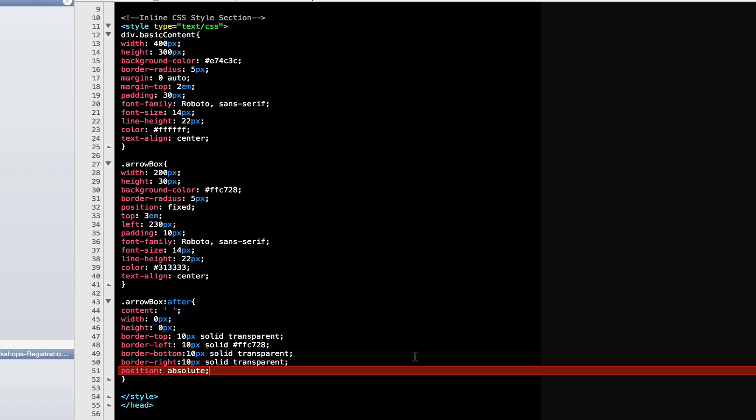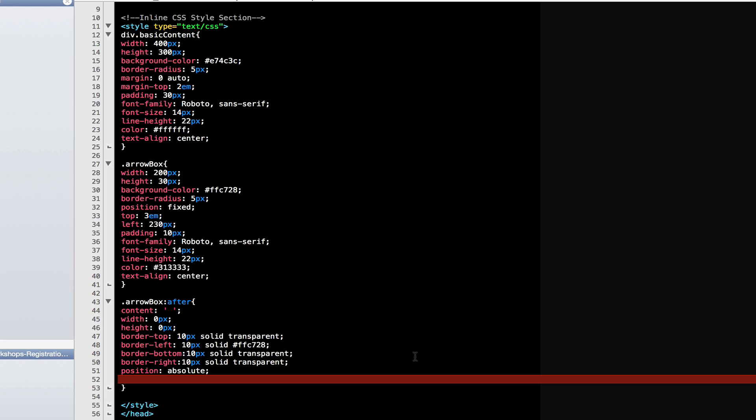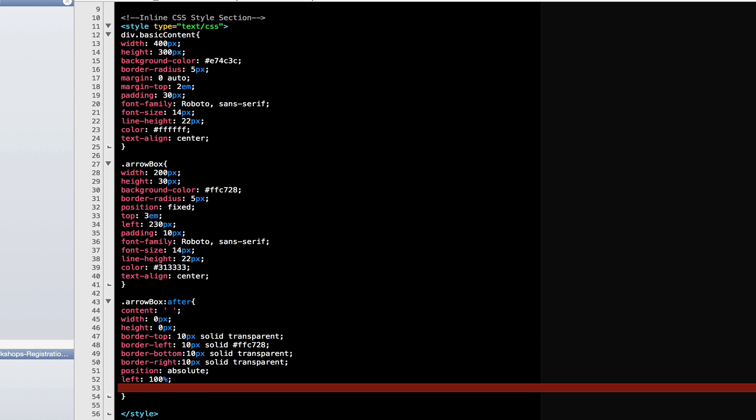But there's no positioning, so nothing's going to happen. What we need to do now is to move the arrow all the way to the edge of the yellow box. Let's do that by setting the left margins at 100% and the top to 50%.